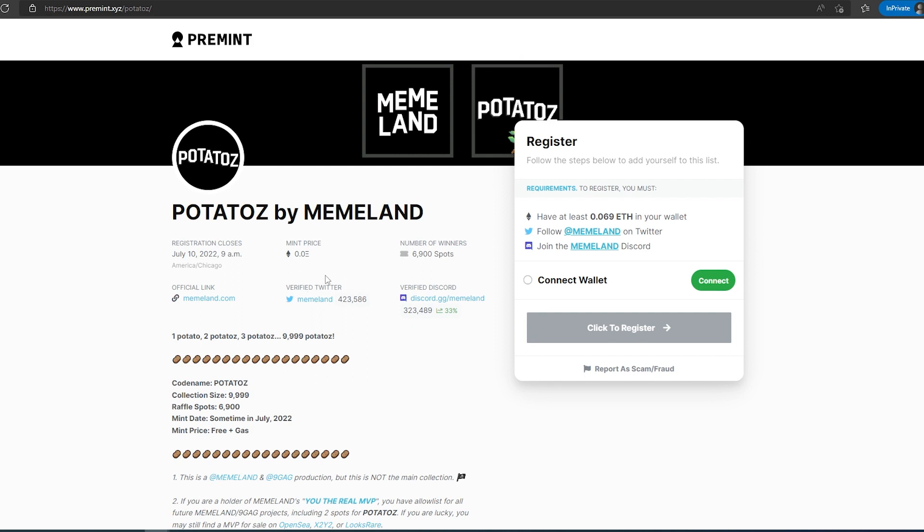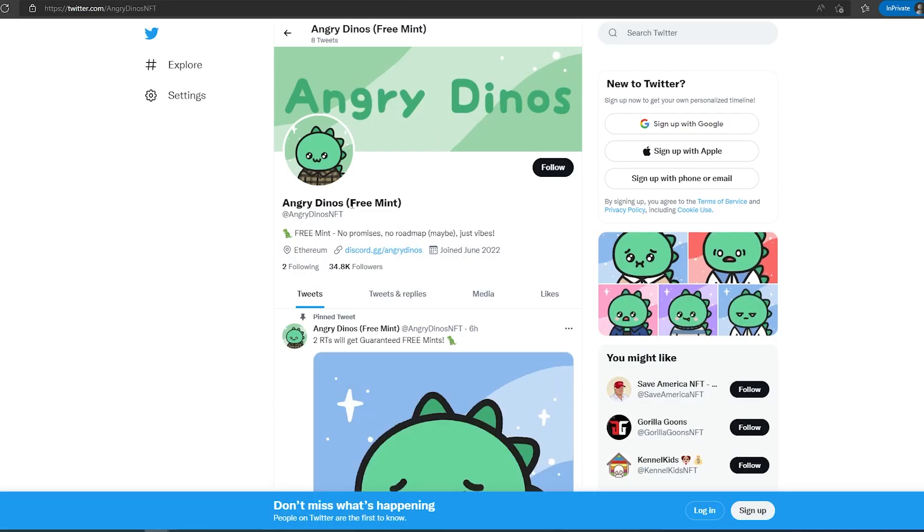And then the second project is called Angry Dinos. Angry Dinos, again, it's a free mint. At the time of recording this video, they have 34,000 followers and they joined in June.